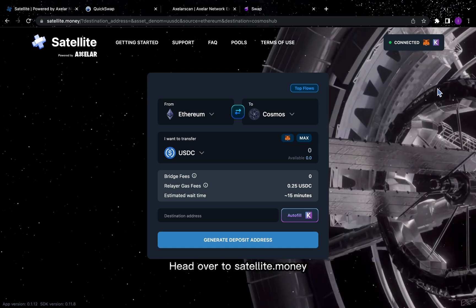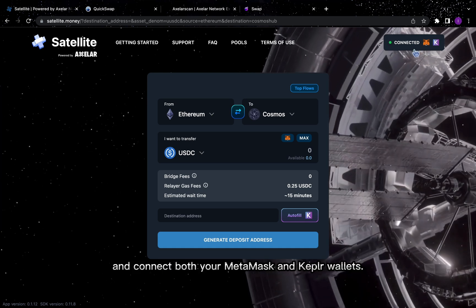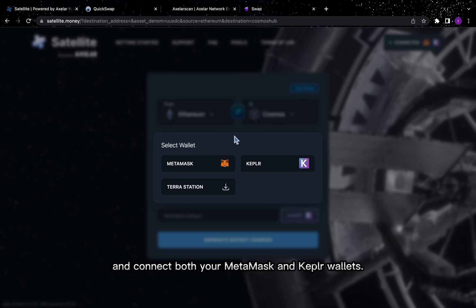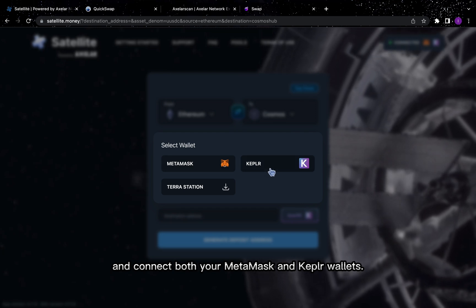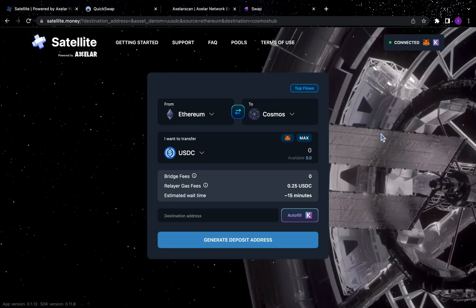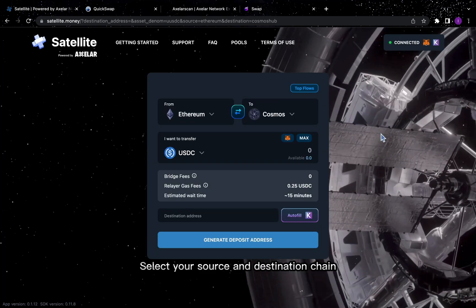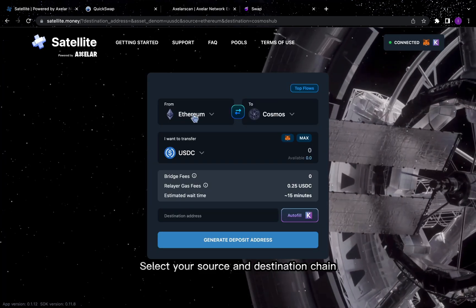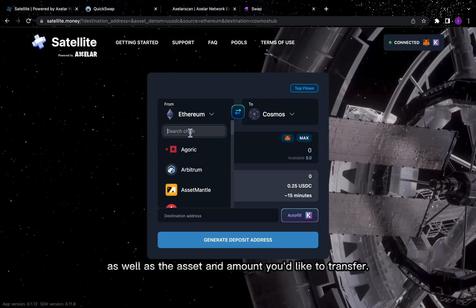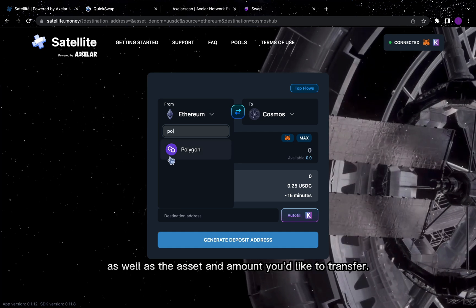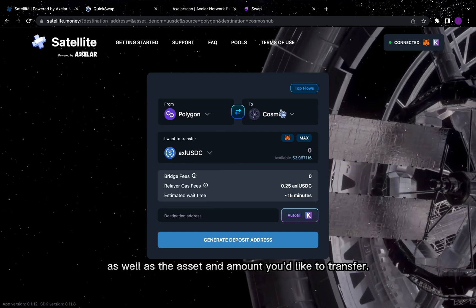Head over to satellite.money and connect both your MetaMask and Kepler wallets. Select your source and destination chain, as well as the asset and amount you'd like to transfer.